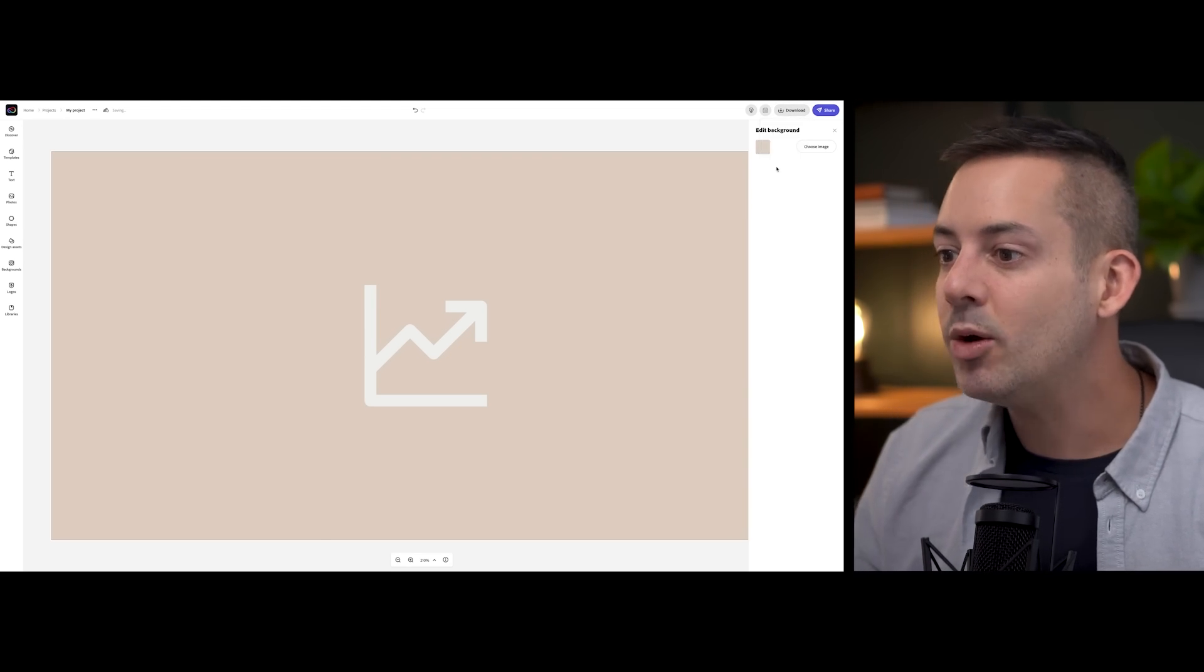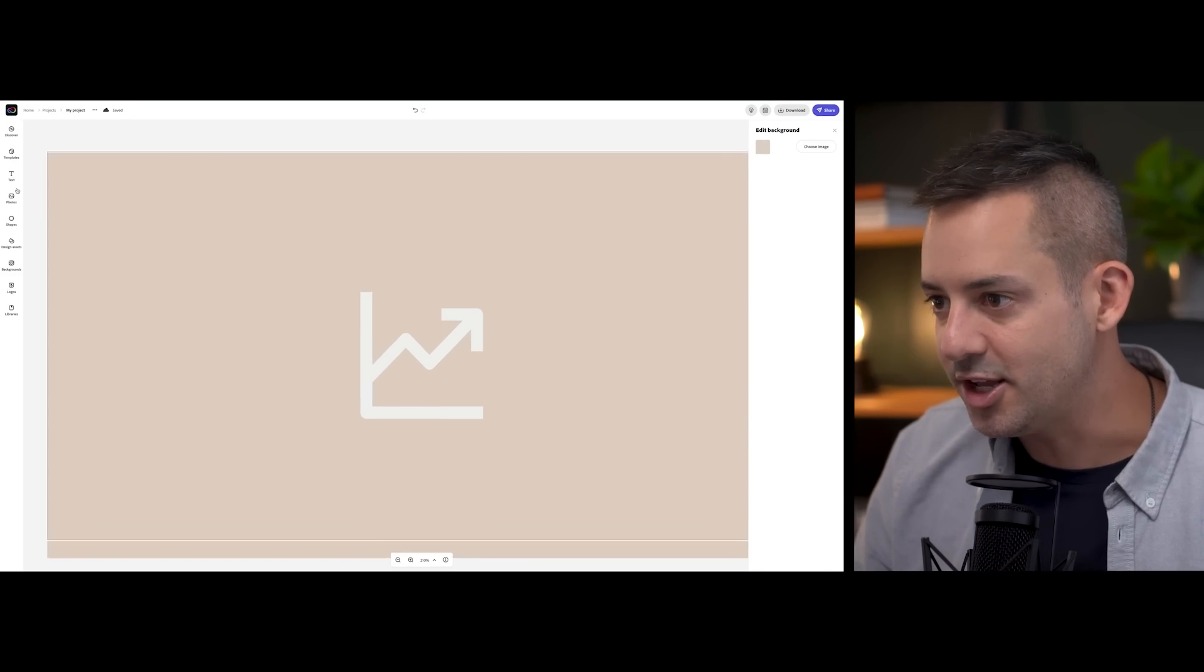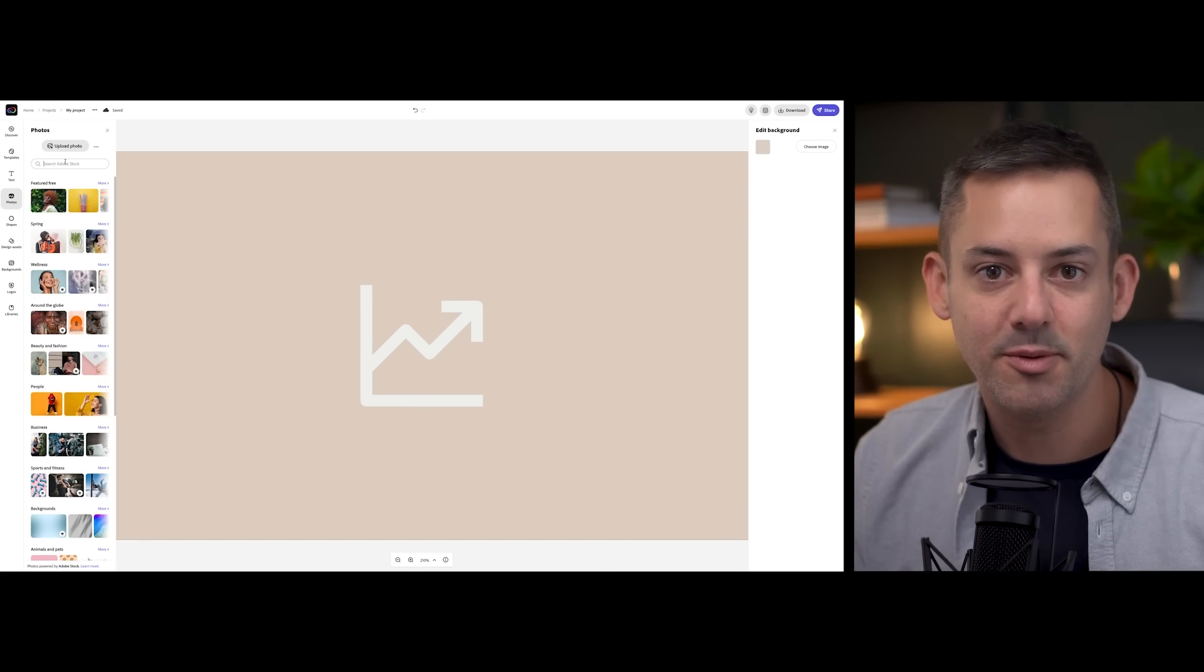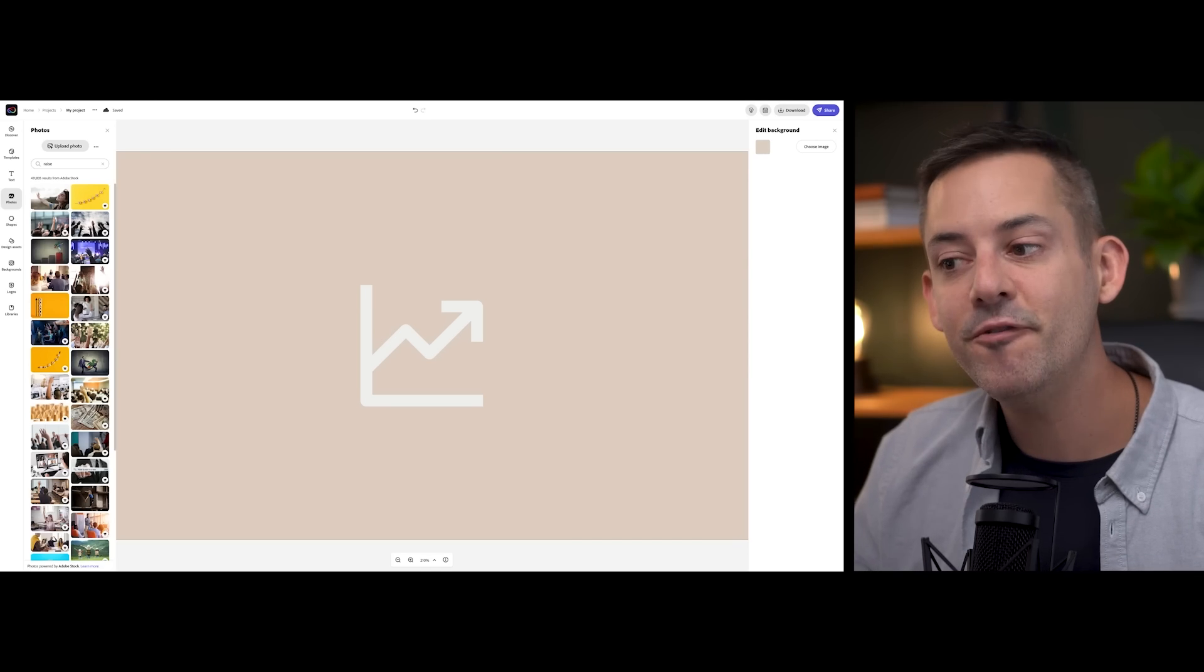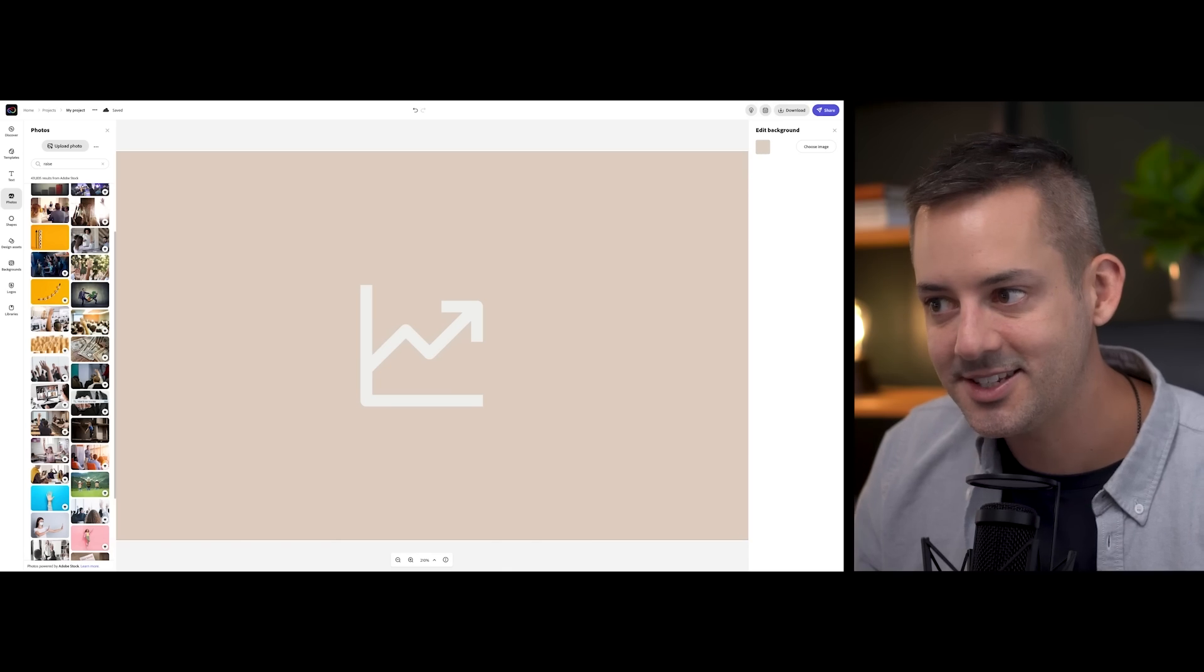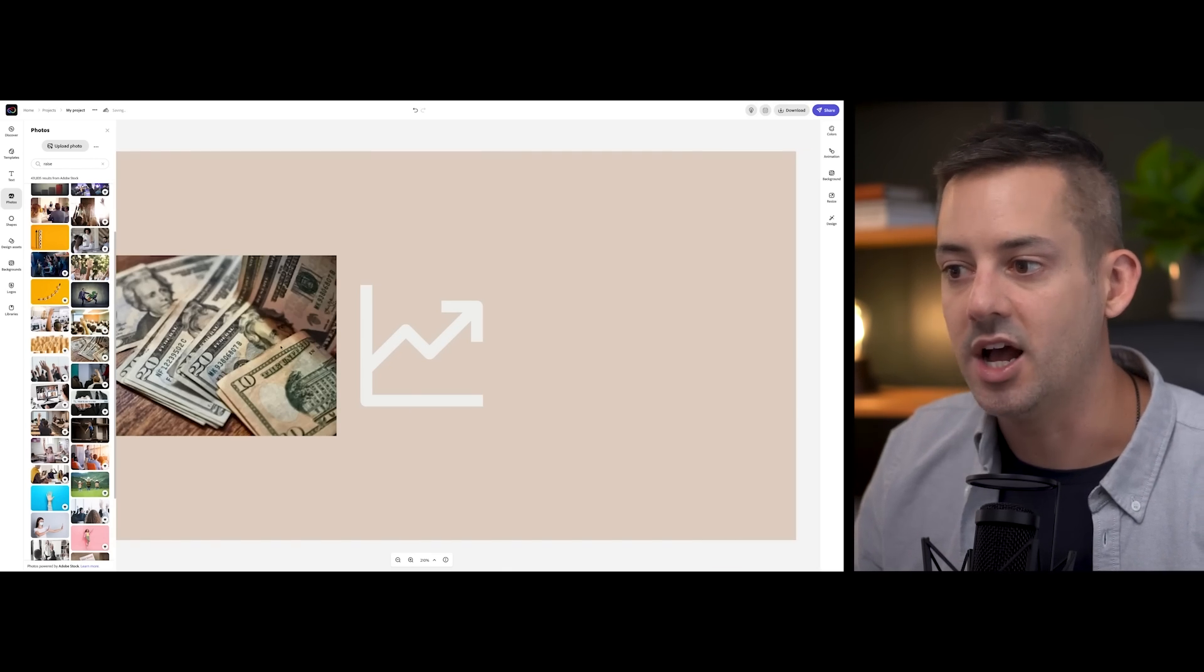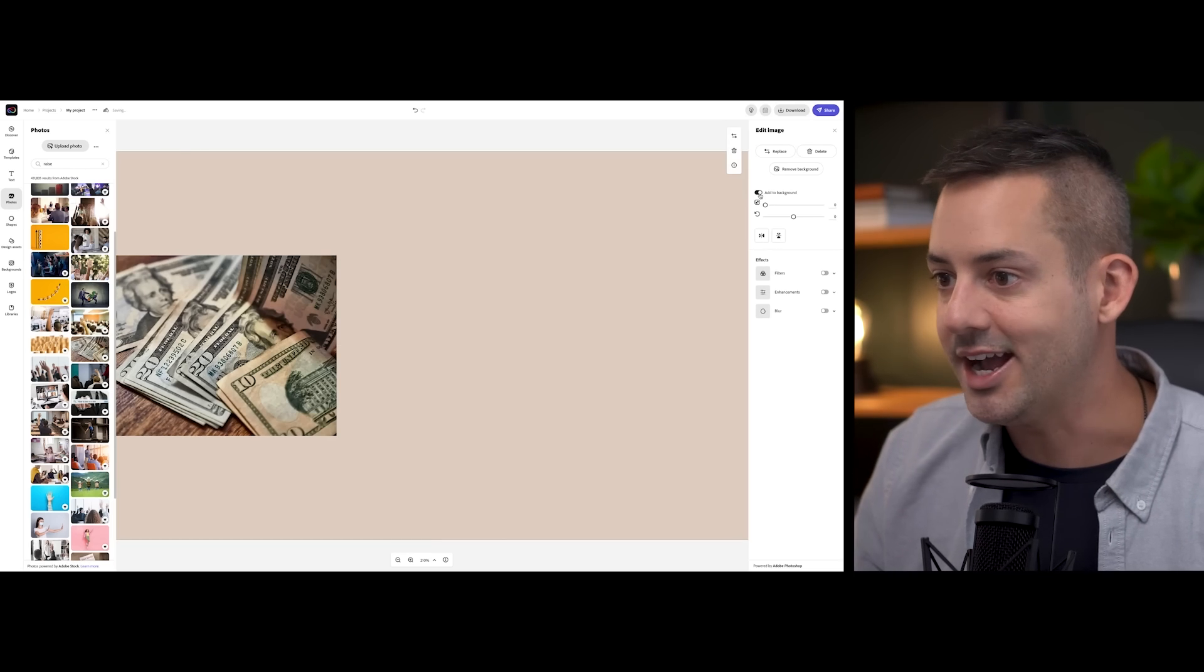Now, while we're here in Adobe Express, I also want to show you one more possibility for a blog post image, and that's choosing one from millions of wonderful options from the Adobe Stock collection. Under the photos tab, you can enter a search term, and I'll do raise again, and I'll find an image that I can use. There are so many awesome options from the Adobe Stock collection. I'm always impressed.